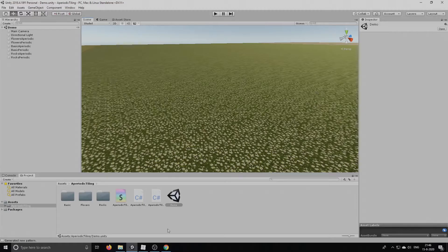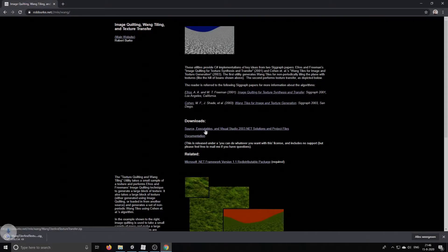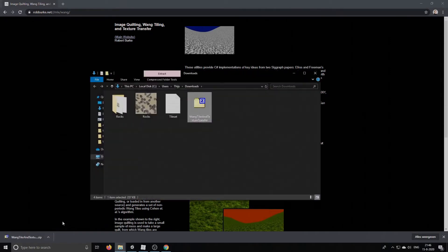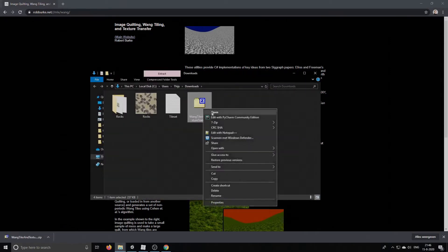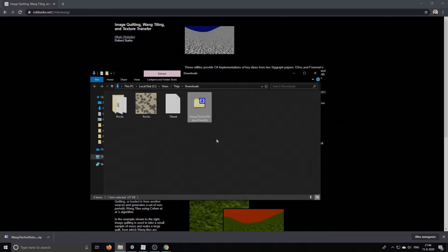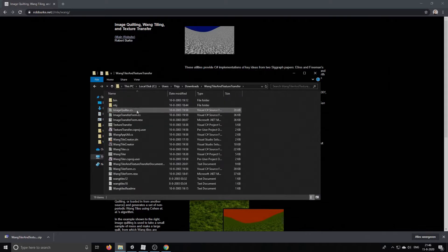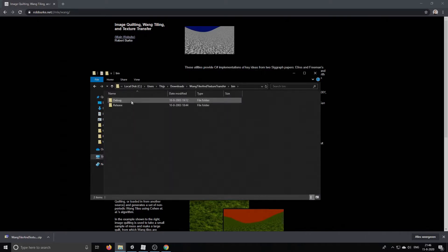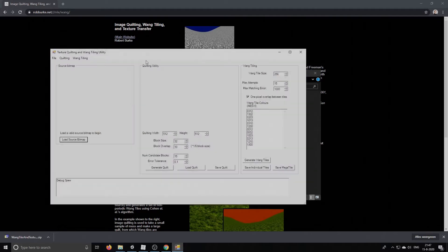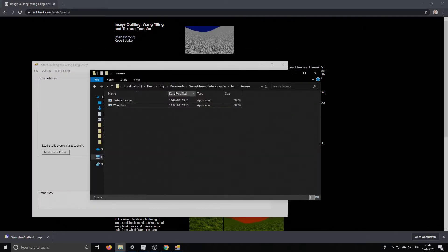So we will start out by downloading Rob Burke's wanktiling application. This is the program that we will use to create our tileset. So just unzip it and then we go into our folder, then to bin, release and open the wanktiler.